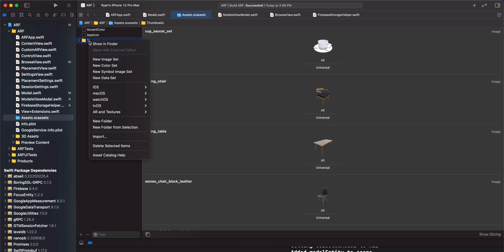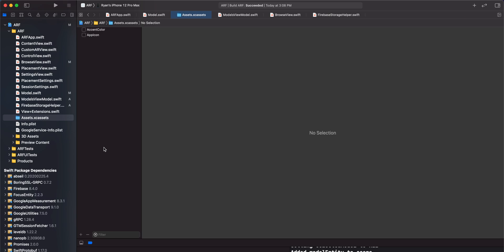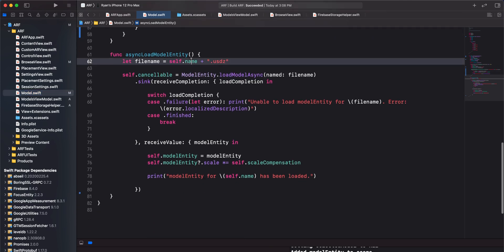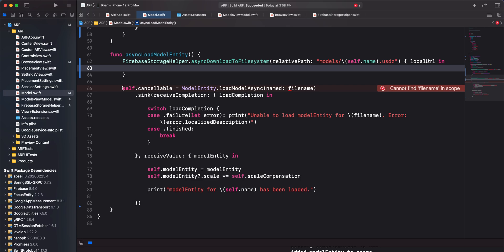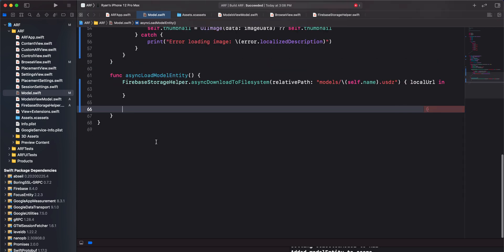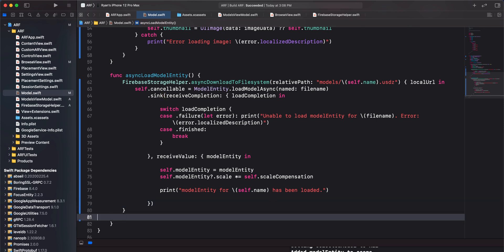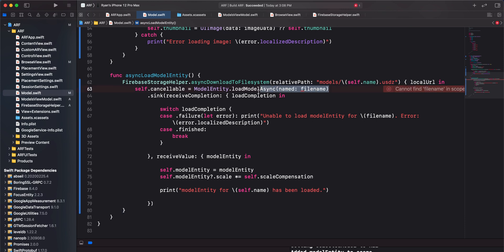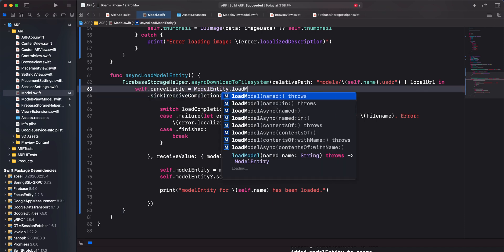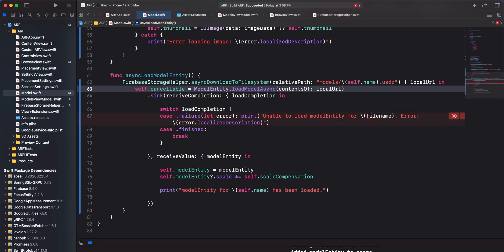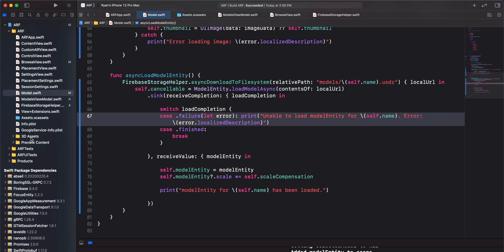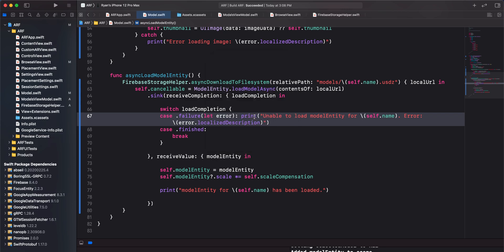The final step will be to remove the thumbnails folder in our assets folder. Next, we can work on loading the 3D model. Remove the file name constant. Call asyncDownloadToFileSystem again and this time pass in a relative path for the USDZ models. Cut all the code from loadModelAsync and paste it into the closure of asyncDownloadToFileSystem. Change loadModelAsync named to loadModelAsyncContentsOf and pass in the local URL. Everything else in the model entity code should work as before. Let's delete the 3D assets folder from the root directory of our project. Now that our assets are in the cloud, we no longer need to store them with the app bundle.